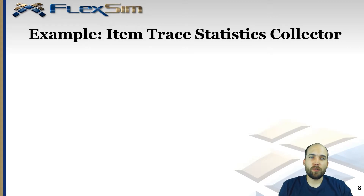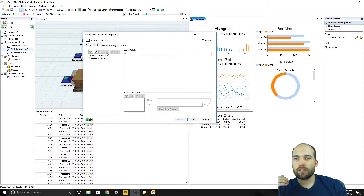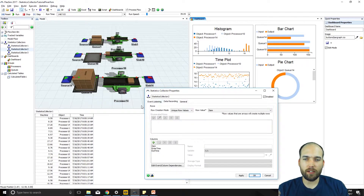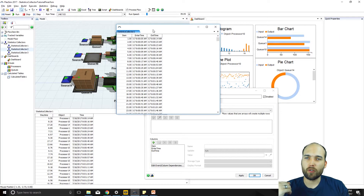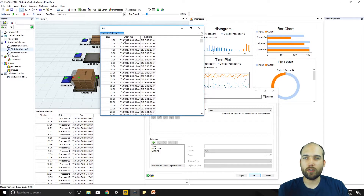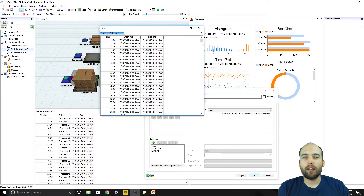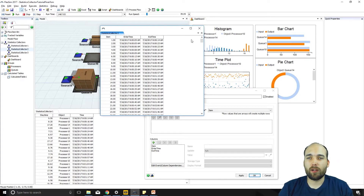Here's an example of a statistics collector. This statistics collector is listening to the on-entry of the queues in this model and the on-exit of the processors. In the data recording tab, I've set up each item to have its own row, with a column for which item it was, when it entered, and when it exited. If we view the table for this statistics collector, we can see item number one entered at 8.05 seconds and exited about nine seconds later at 8.14. This is collected for all items that have come through the model — very customized data with no assumptions about any of the columns.